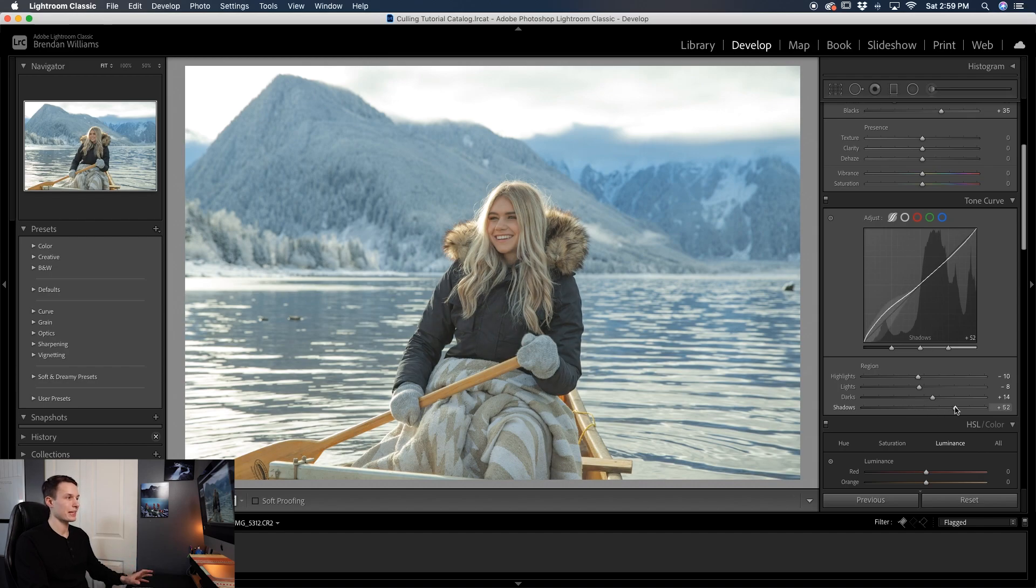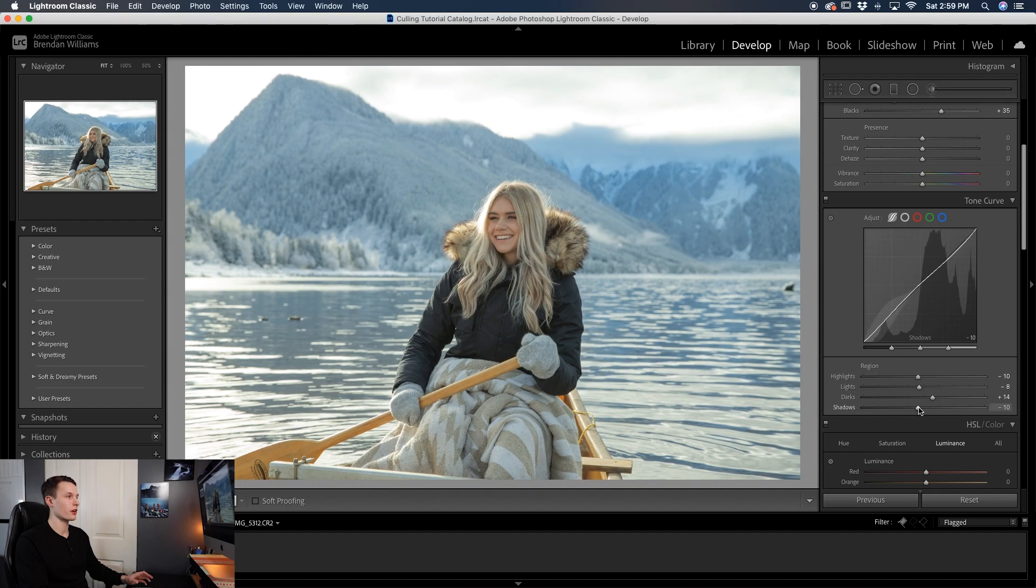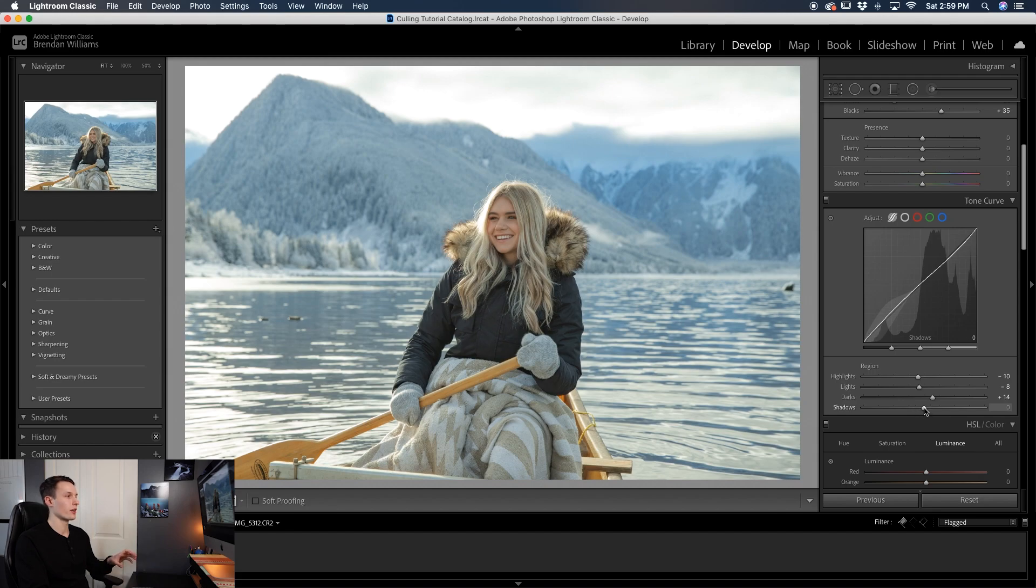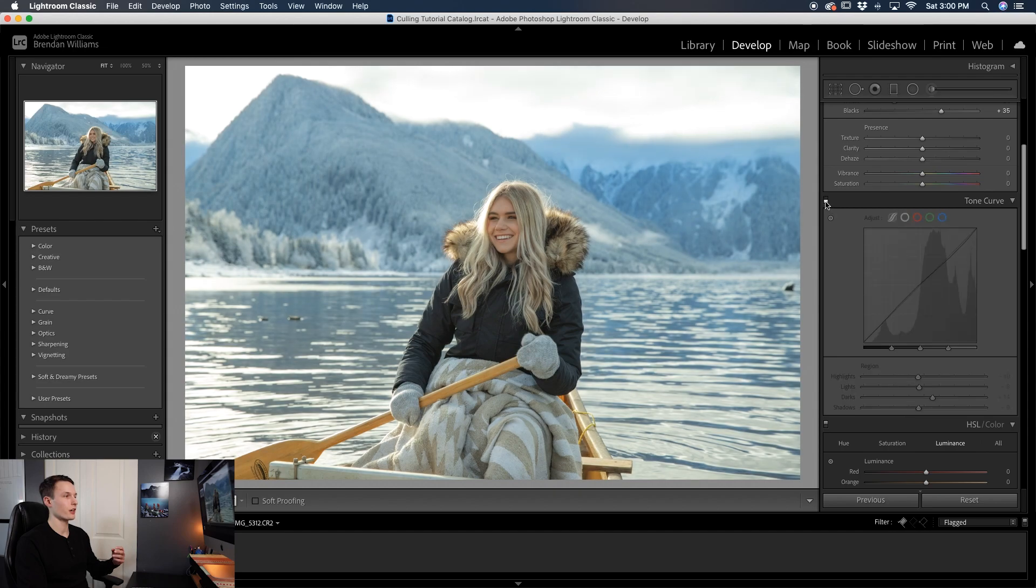And then if you find that your image is looking too flat like this for example, you can always bring down the shadows or the darks and you can add a little bit of contrast back in depending on what you're into. So for this photo I think a little bit of added shadows helps a little bit more. So turning that tone curve on and off it just helps to further reduce the contrast in the image.